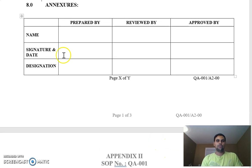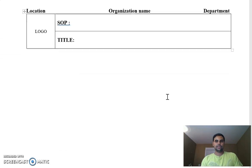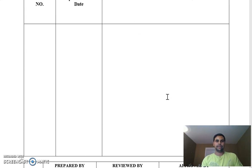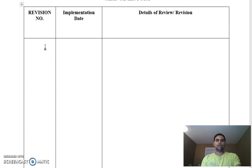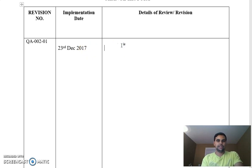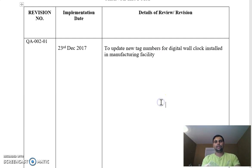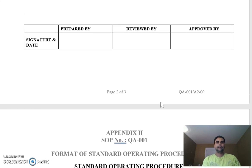Below that you will see page numbers, format number, and in the last page, the change history. Change history means who revised this and what was the reason behind the revision. For example, QA-002 is the SOP number with revision number 01, implementation date 23rd December 2017, and the reason for revision was 'to update new tag numbers for digital wall clock.'